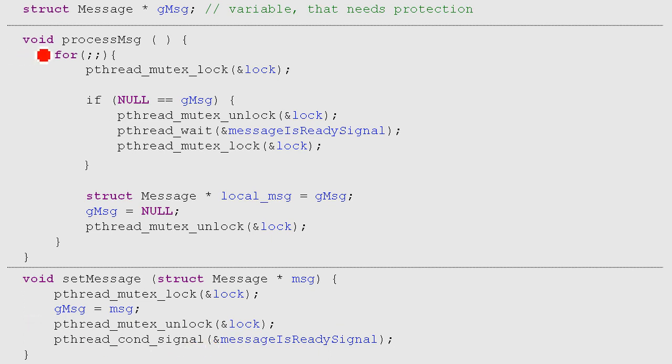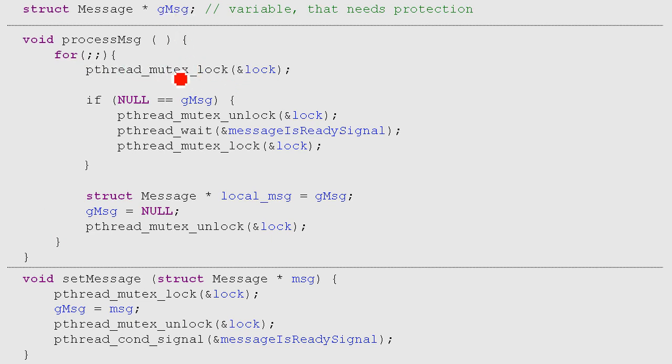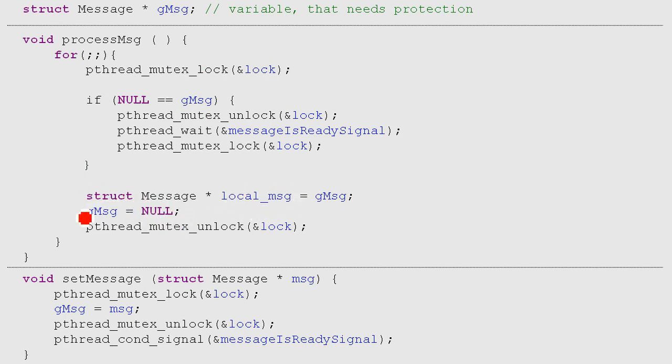Now let's check out process message. We're here in an infinite loop. And because we also want to access the g message here, we have to lock the mutex as well. And we check, is it null? And because we just checked out set message, maybe it's not null. So we just go on here and we set our local message. Then we set g message to null. And because we don't use g message anymore from now on, we can just unlock it.